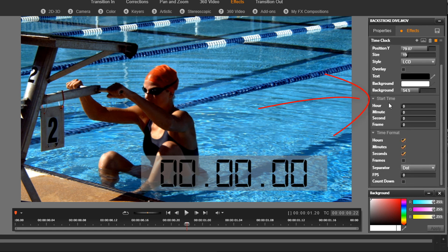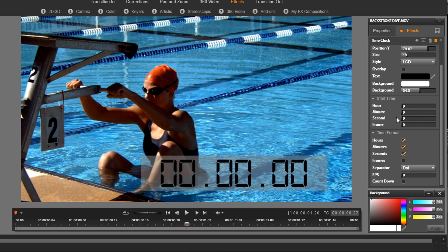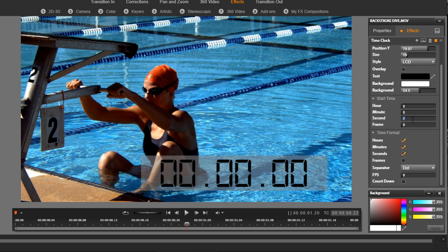So the next section is the start time. So usually if you're counting up, you want it to start at zero, so you leave everything at all zeroes. But for me, I want to do a countdown. So remember when I said we had split the clip at one second and 20 frames? Well that's what we want to use at our start time, because that's how long this clip is. And if we're going to do a countdown, we need to do it from the end to zero. So we're going to change this to one second and 20 frames.